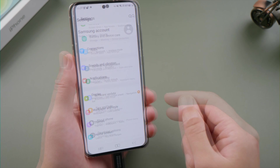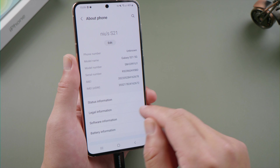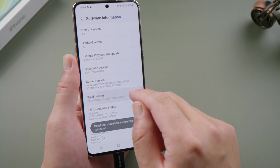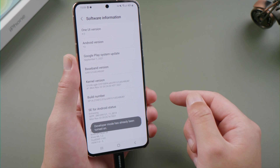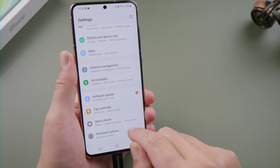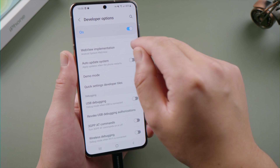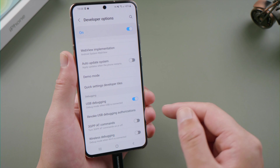In the Settings app, go to About Phone, then Software Information, and tap the build number seven times in a row — that will enable the developer option. In Developer Options, you can find USB debugging. Just make sure the toggle for it is switched on.